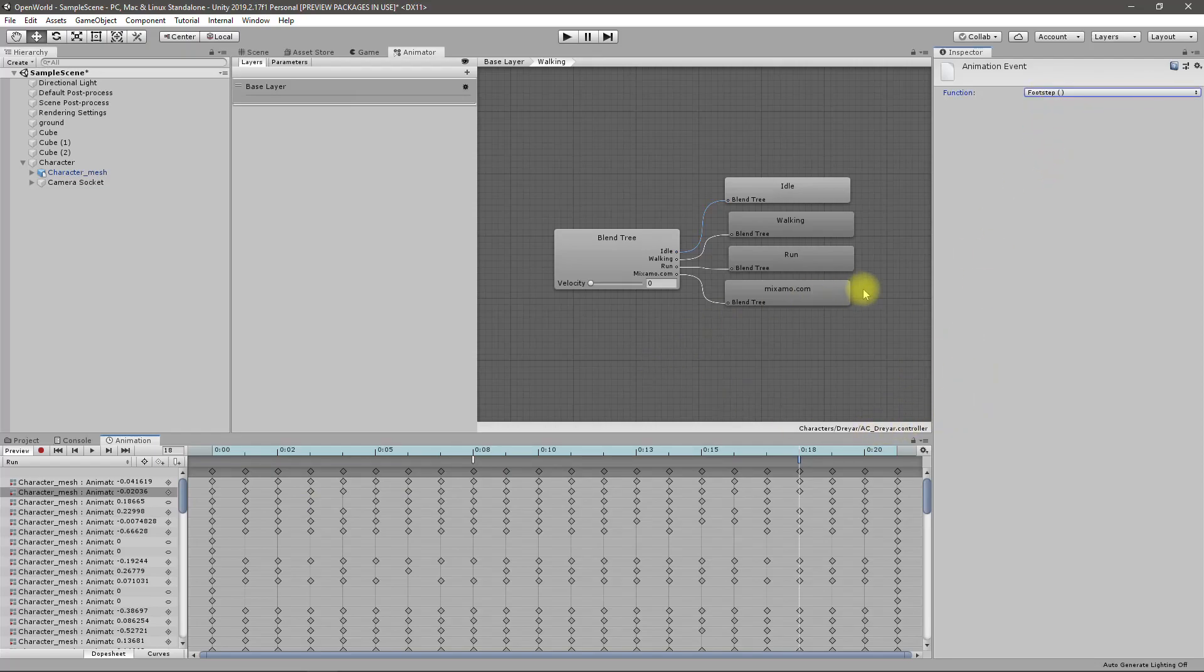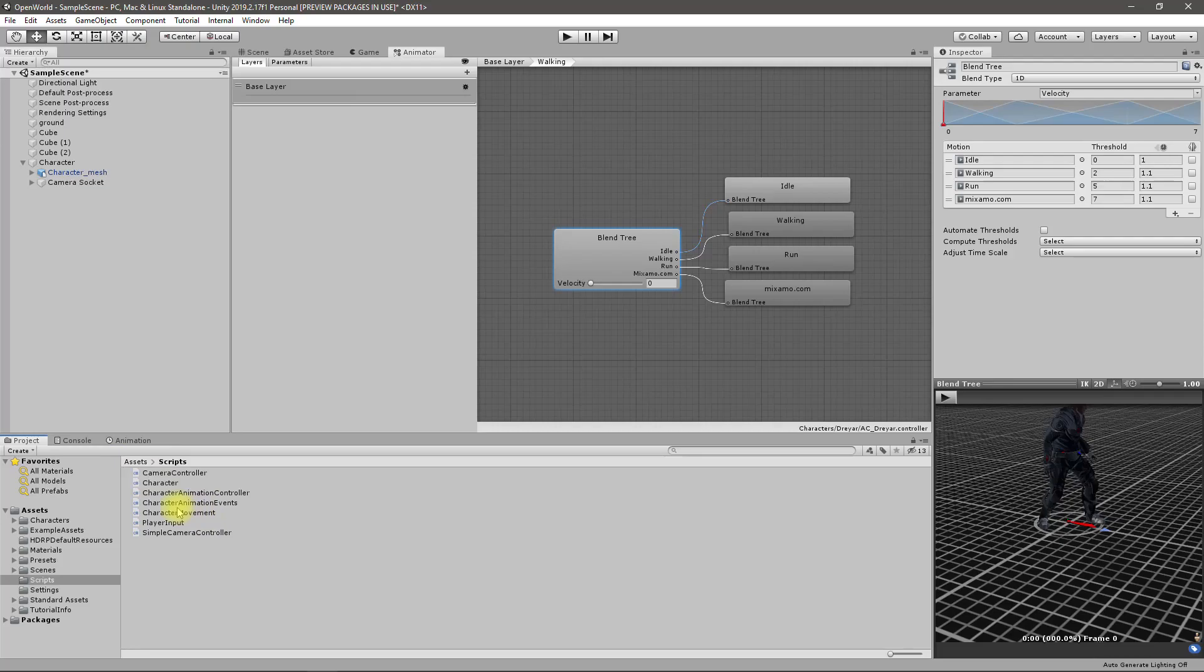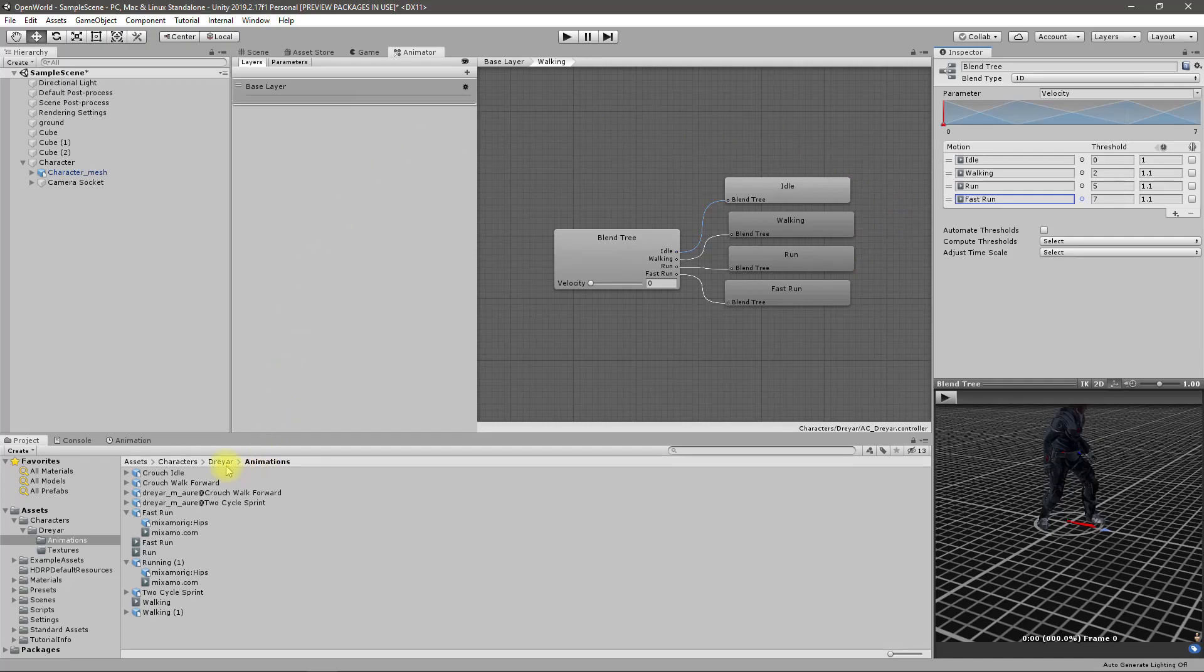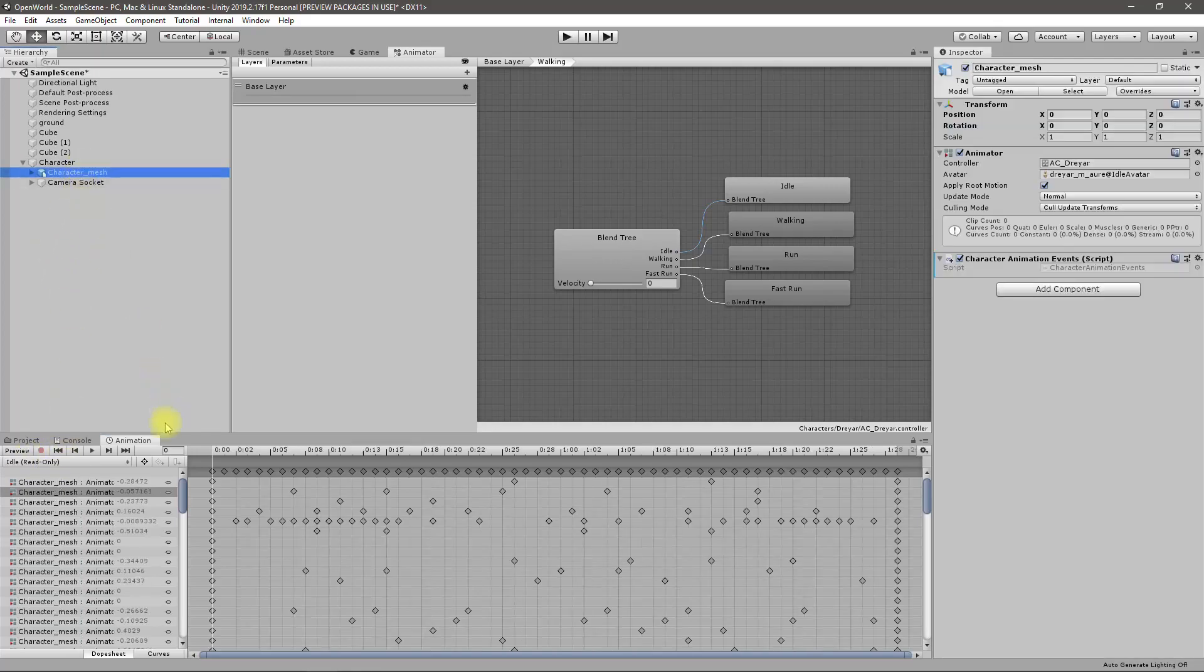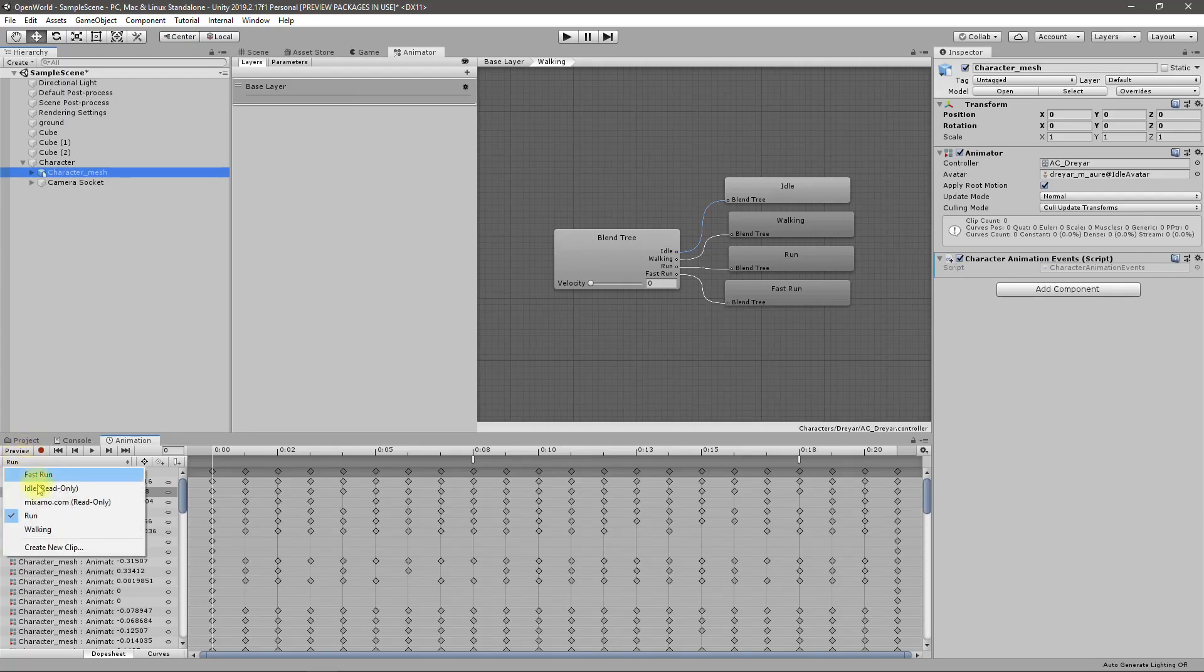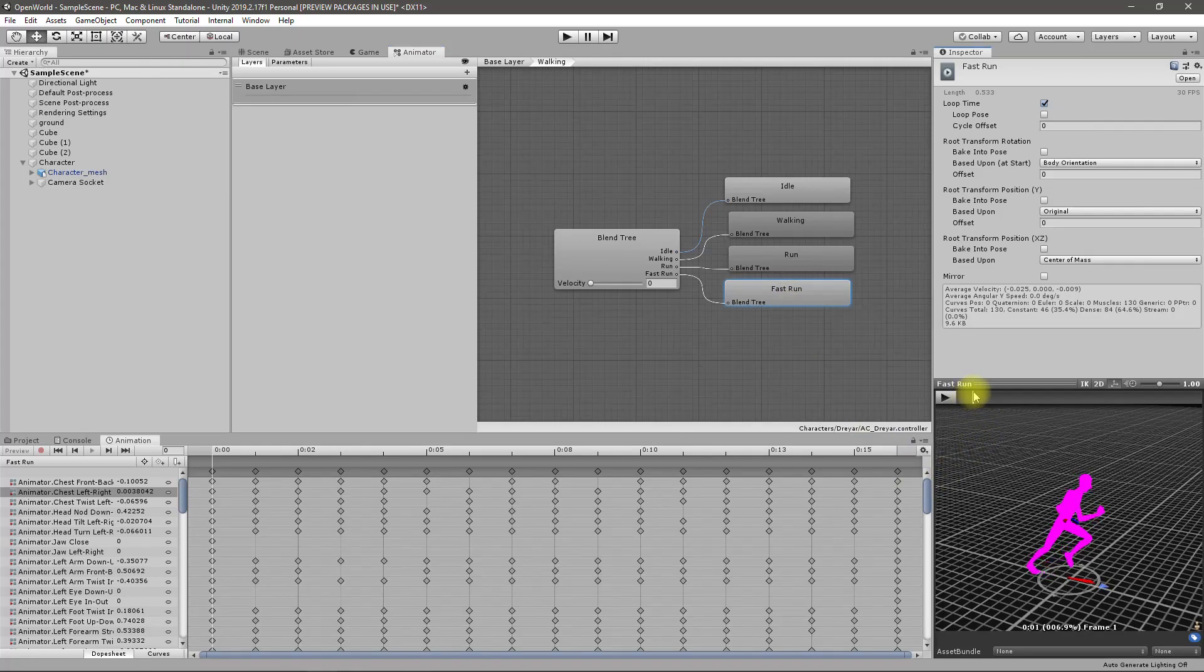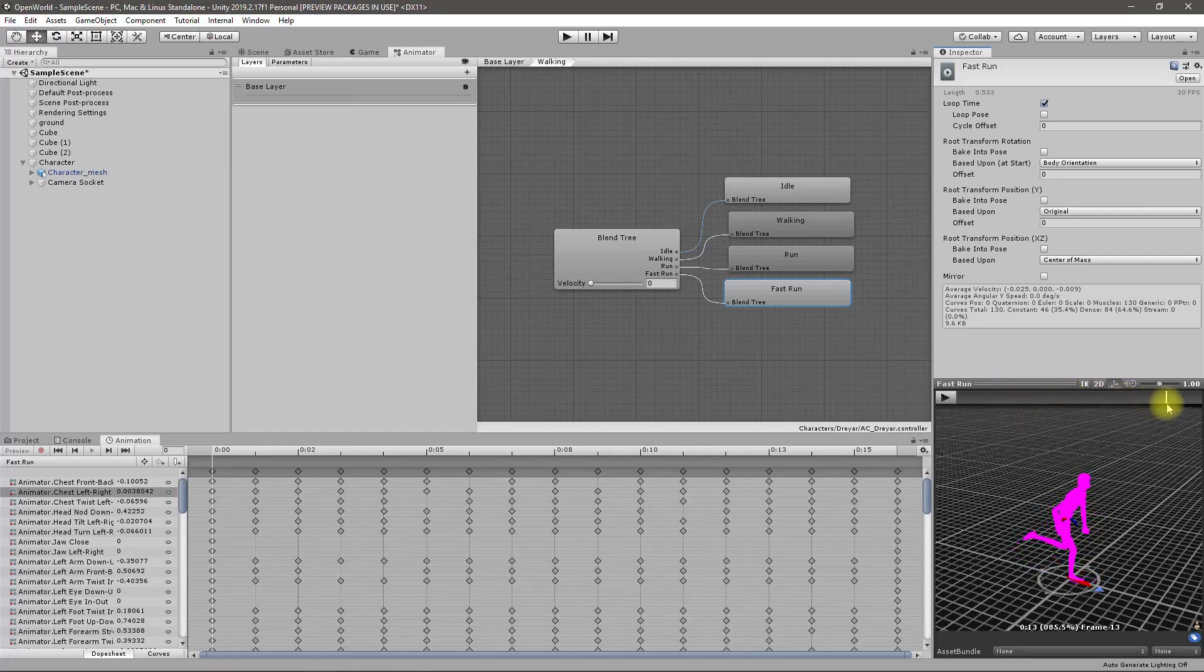Also for sprinting, for sprinting I need to use this fast run animation. Is that the one I used here? Let me check, yes. Select, we added for running and next thing fast run.